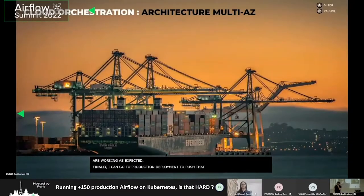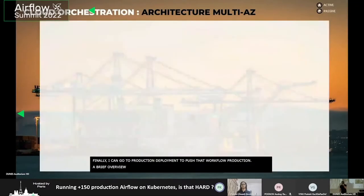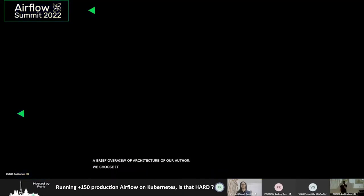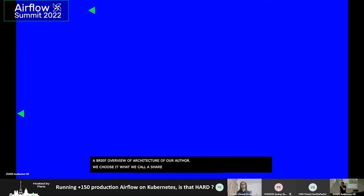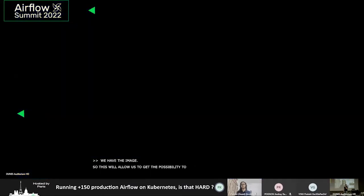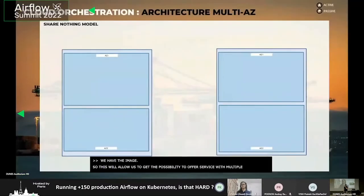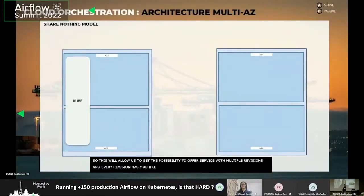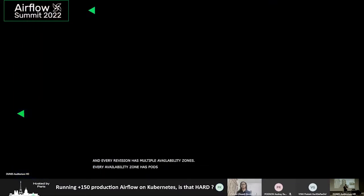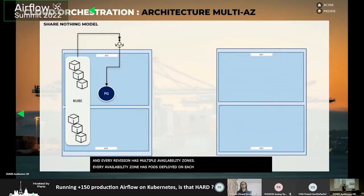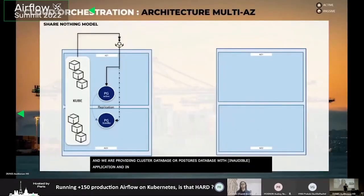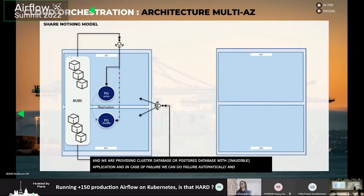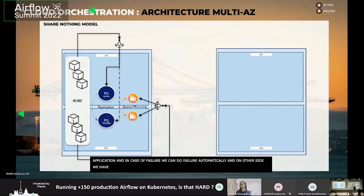For a brief overview of the architecture, we chose what we call a share-nothing pattern. This pattern allows us to offer service with multiple regions. Every region has multiple availability zones, and every availability zone has pods deployed on each part. We are providing a clustered Postgres database. In case of failure, we can do a failover automatically. On the other side, we have a replicated RabbitMQ cluster with queue mirroring.